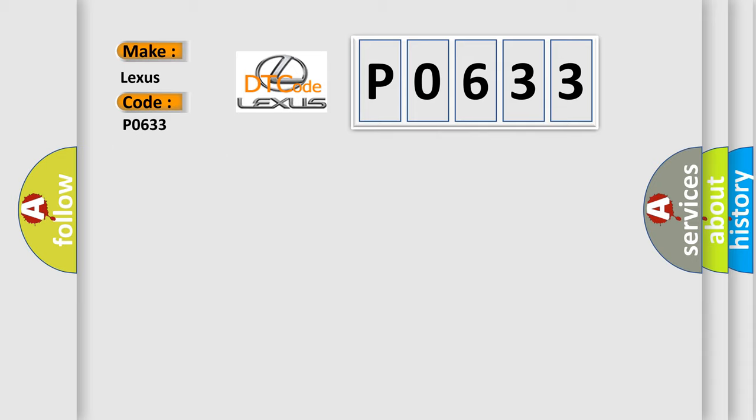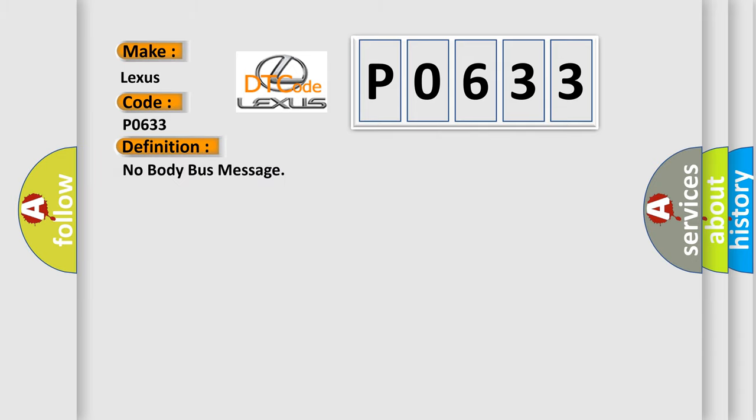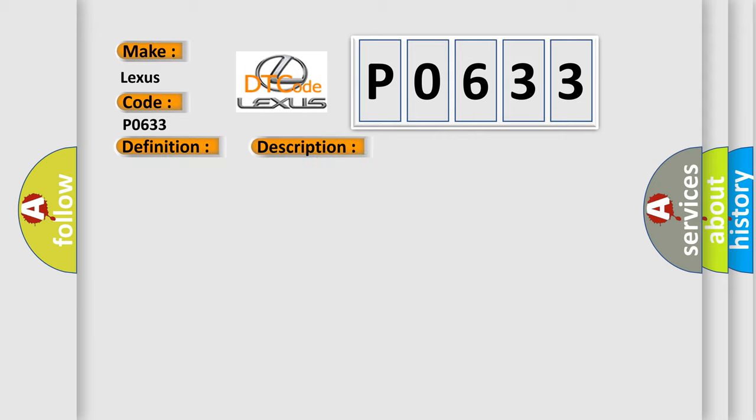The basic definition is No Body Bus Message. And now this is a short description of this DTC code: Communication link with BCM has failed, PCI bus circuit open, PCM has failed.